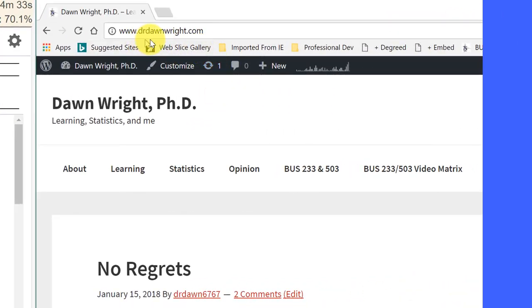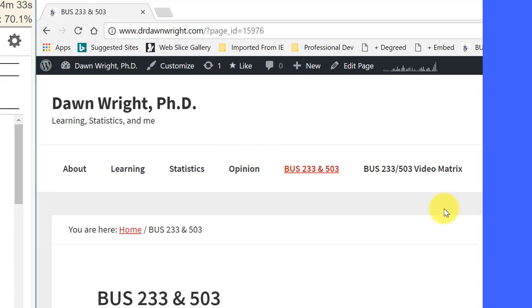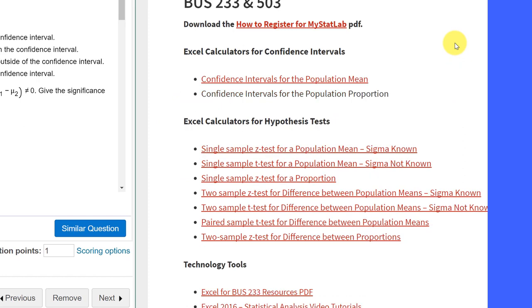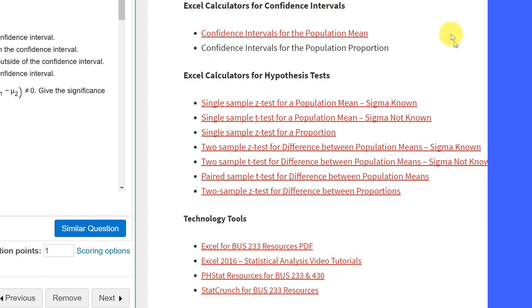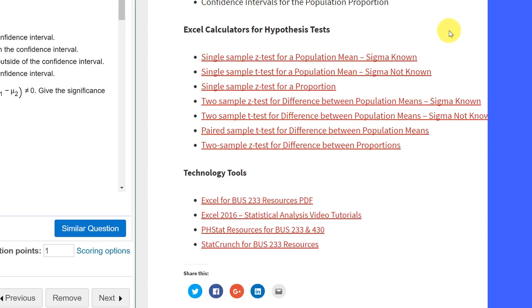it's www.drdonright.com, and when you get there, click on the Business 233 and 503 link. This page will come up that will list a number of calculators I have here for confidence intervals and hypothesis tests.